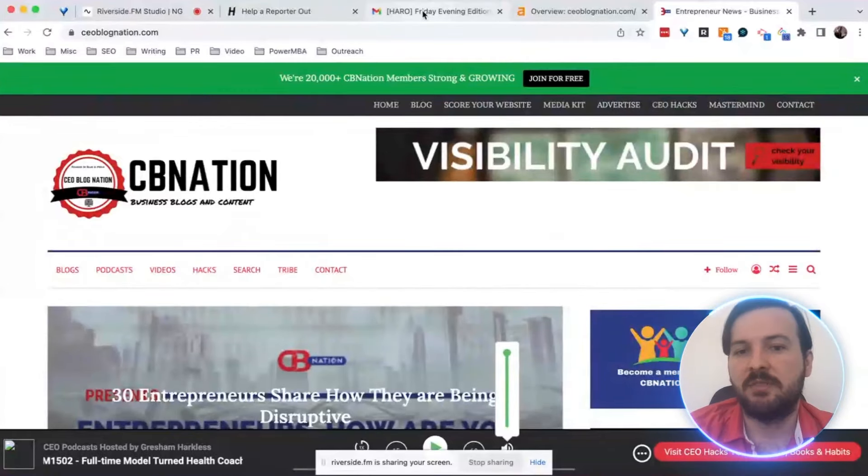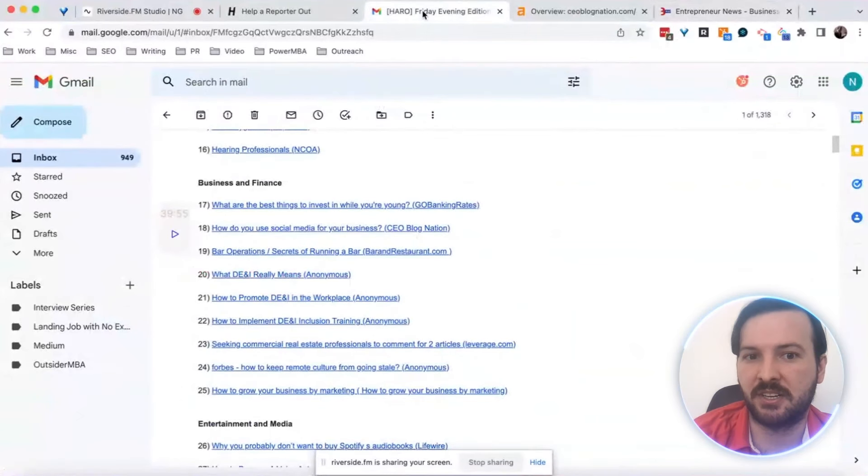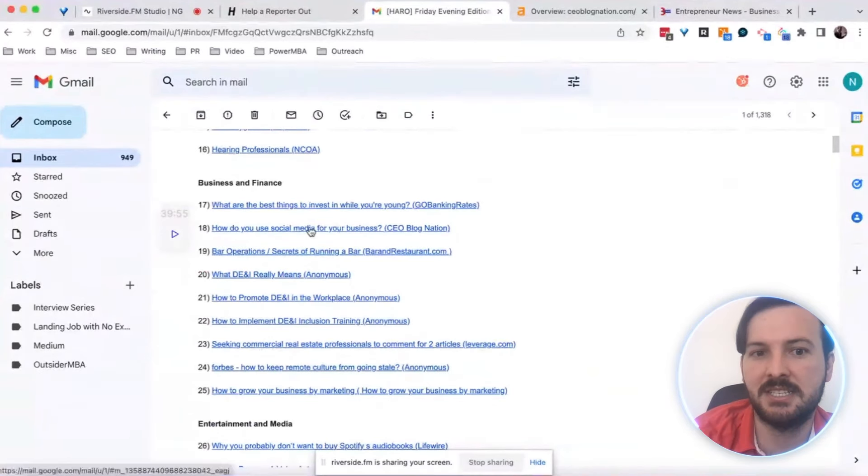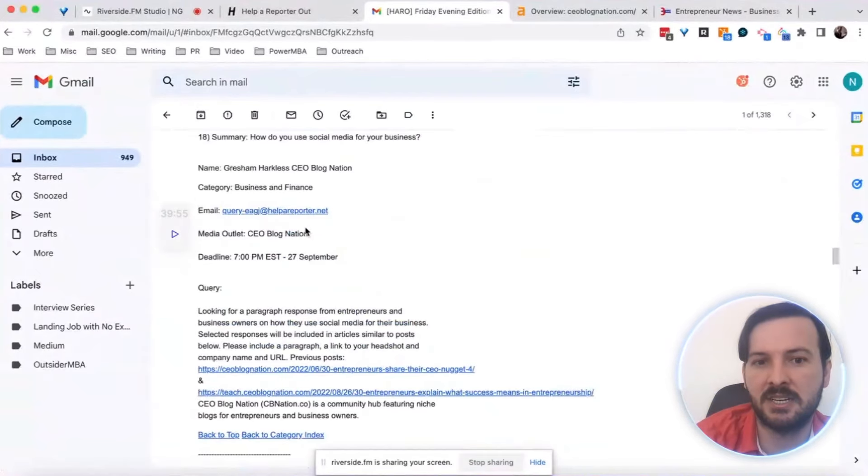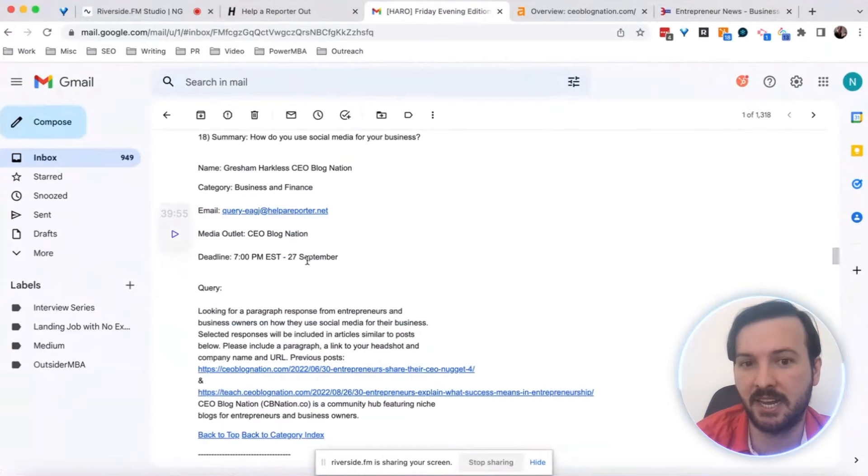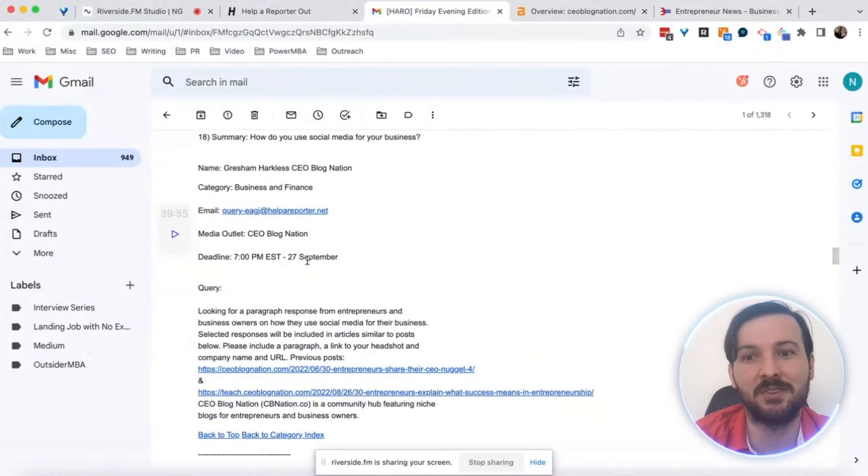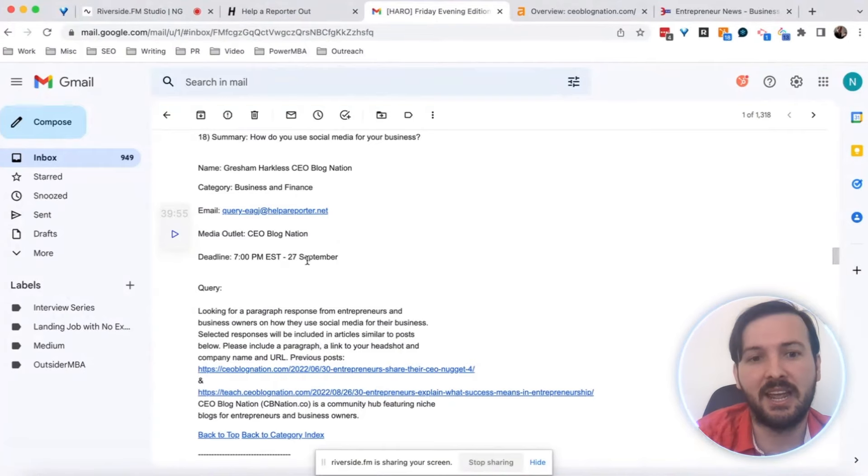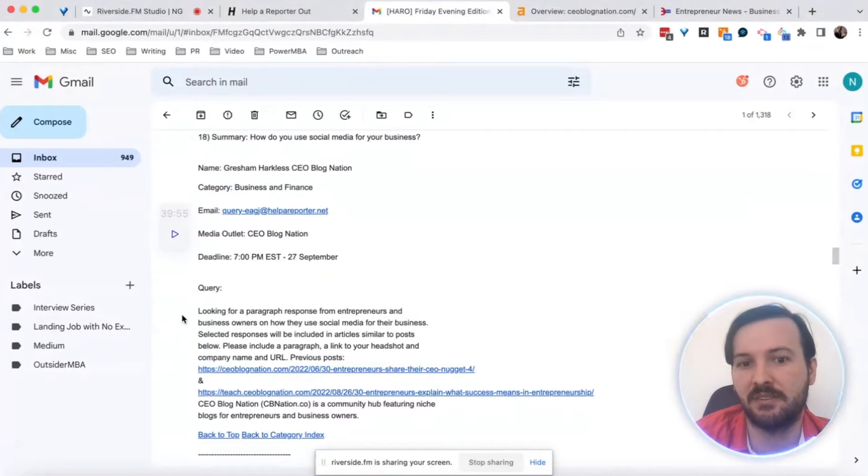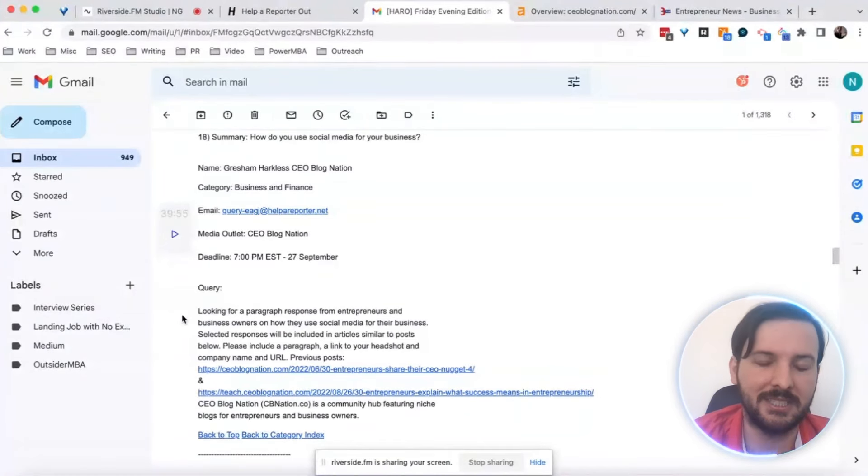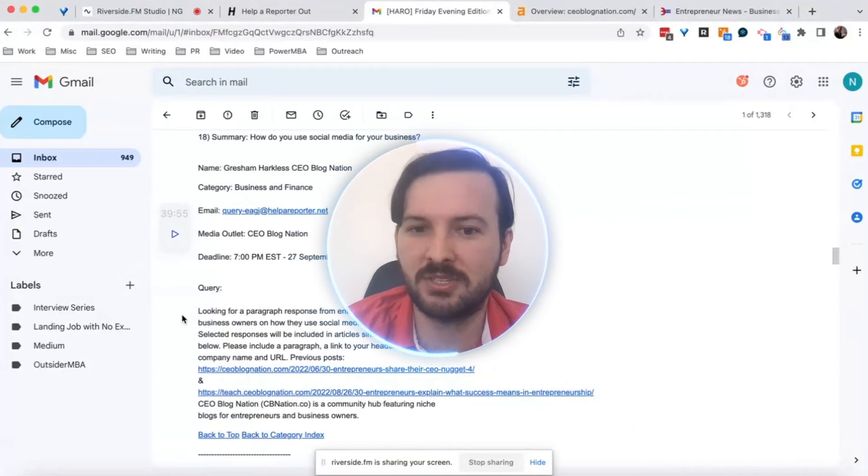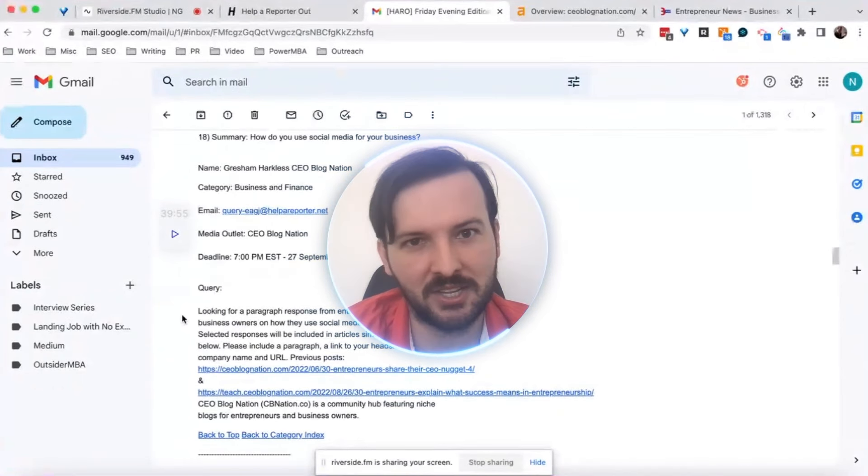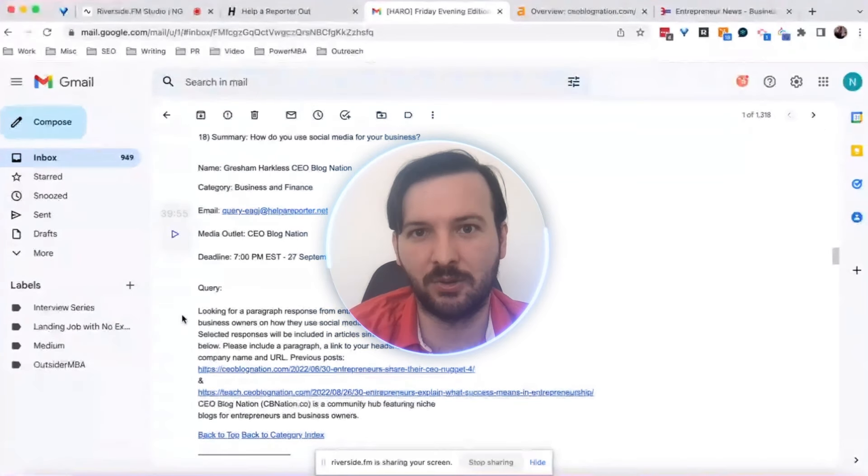Now that we've decided we're going to pitch this particular inquiry, we need to go into the actual inquiry itself. You've got deadlines. Obviously the deadline, you want to make sure you have enough time to get a response in. Rule of thumb here: always, if you can get your response in earlier rather than later, you give yourself a much higher chance of being selected. Here we're looking at the query. The query is pretty simple: paragraph response from entrepreneurs and business owners on how they use social media for their business. Please include a paragraph, a link to your headshot, company name, URL.